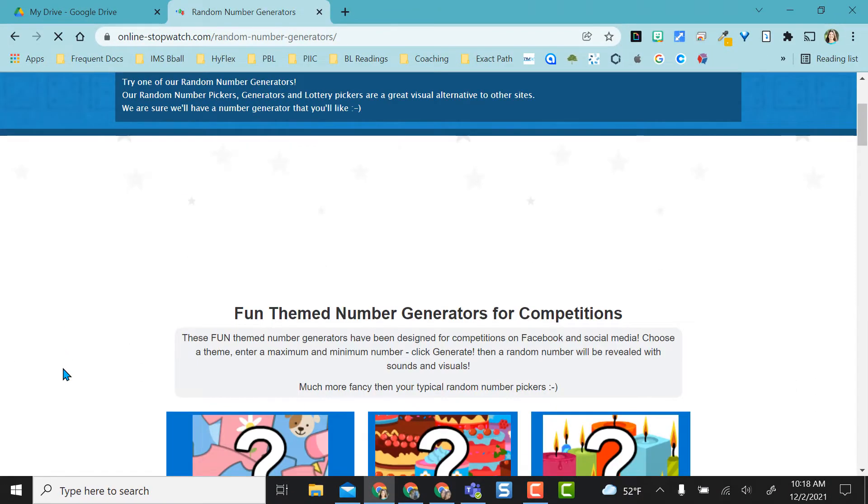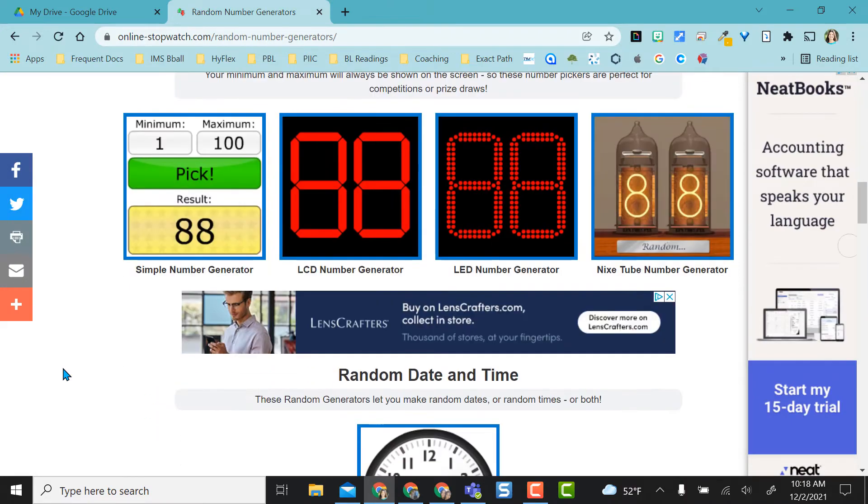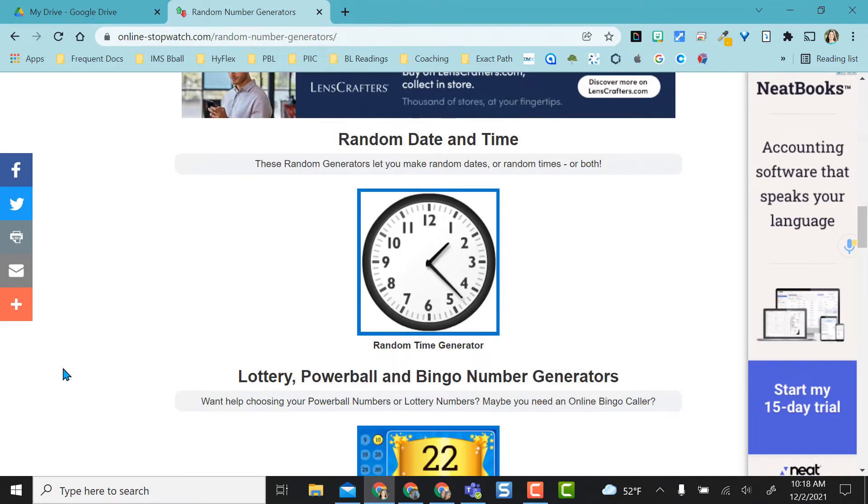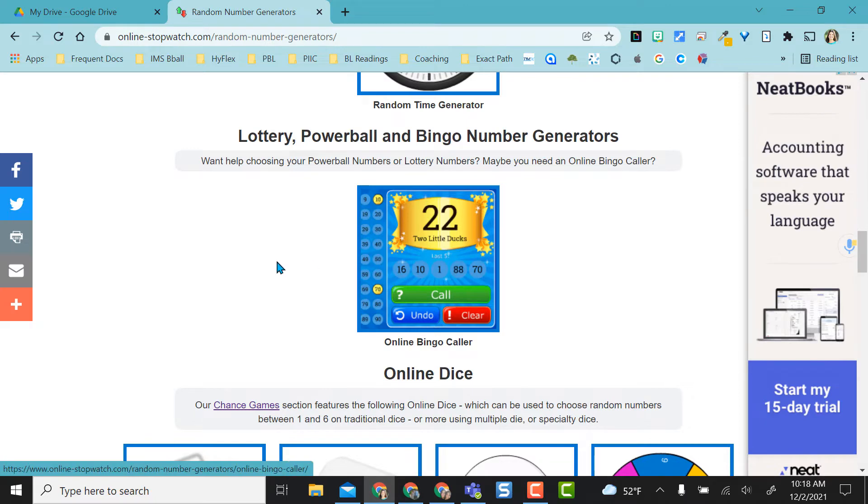Same thing with random number generators. You can get random numbers generated for you. I really like this. They have a bingo number generator. Really awesome. If you're going to do a bingo game in class, you have dice.